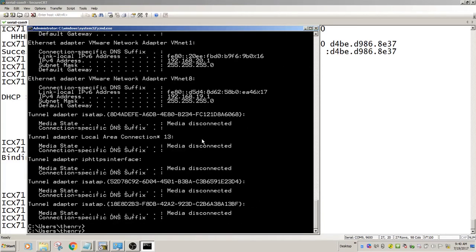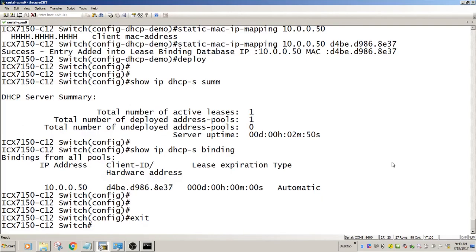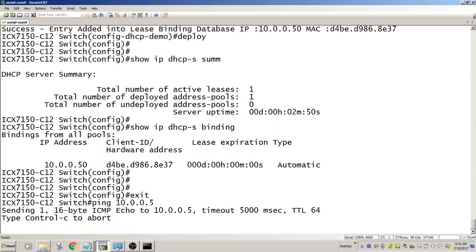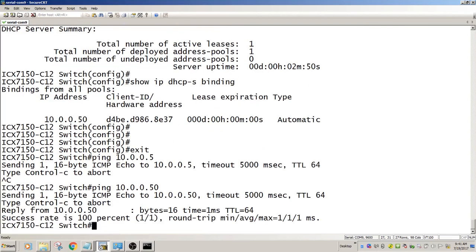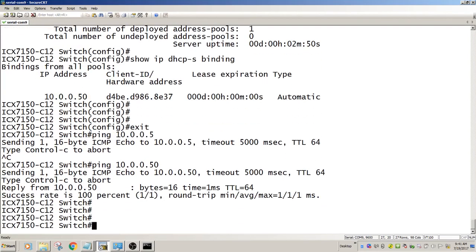Obviously I don't have any other options. I'm not giving it a gateway or a TFTP server or anything. But now from here I should be able to ping 10.0.0.50. There we go.